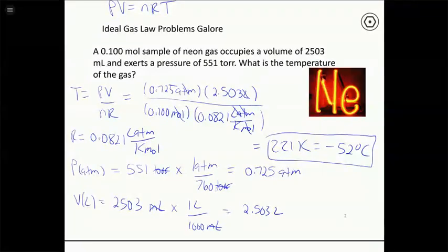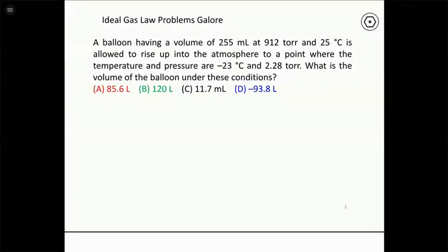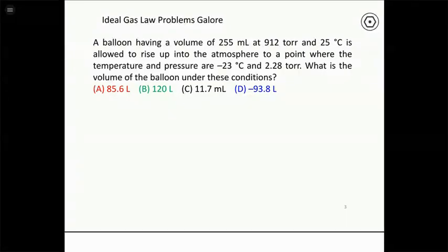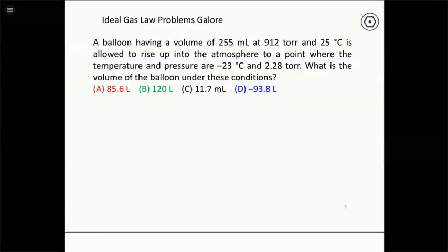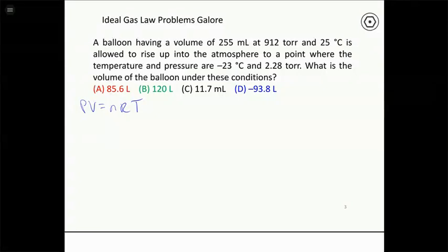Most other problems involve a sample of gas where something is changing. We blow up a balloon to 255 mL at 912 torr and 25°C, then release it into the atmosphere where it rises to −23°C and 2.28 torr. We want to find the new volume. When something is changing, we always start with the ideal gas equation and move everything constant to one side.